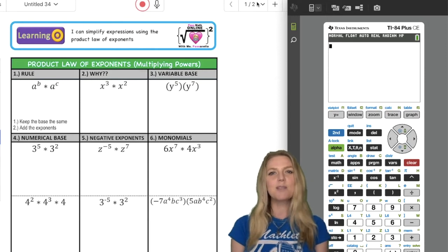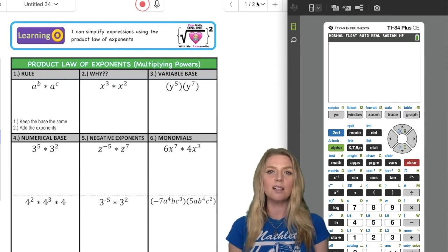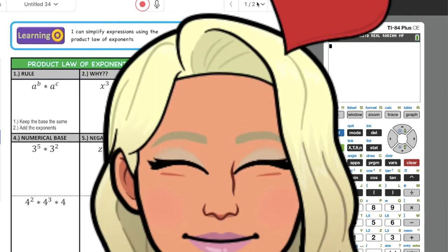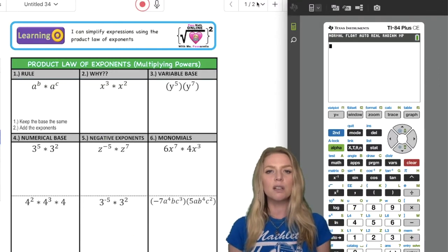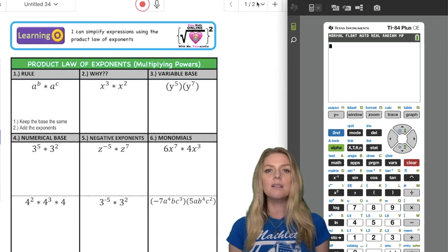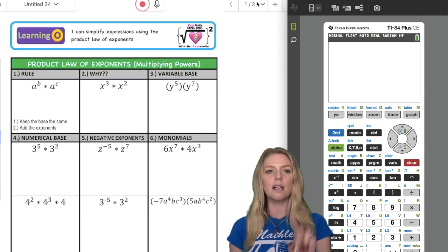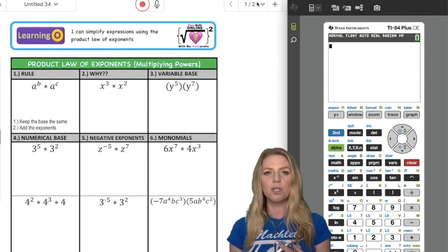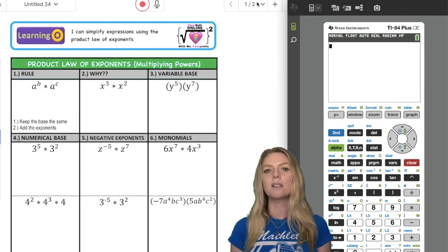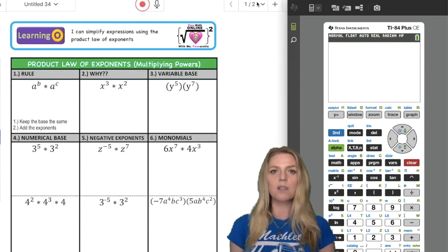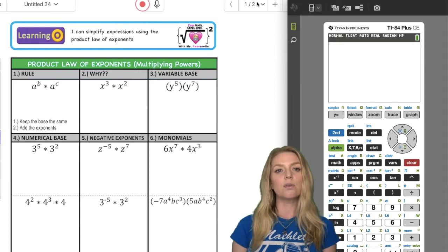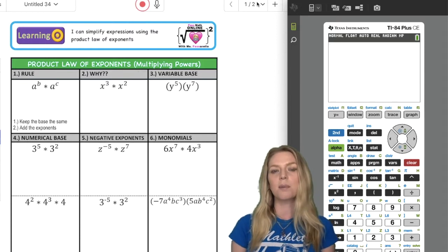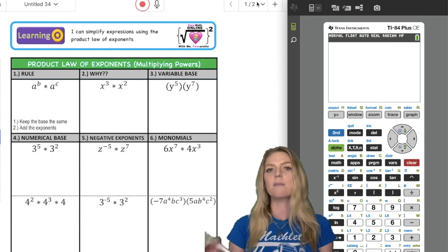Hey boys and girls, welcome back to my YouTube channel, Past Math with Ms. Passarella. I'm your favorite math teacher, Ms. Passarella, and before we get started, don't forget to like, share, subscribe, and tell me I'm adorable in the comments below. There is a link to the worksheet in the notes in the comments, and there are going to be two more videos that go with this one: the quotient law of exponents and power to a power law of exponents.